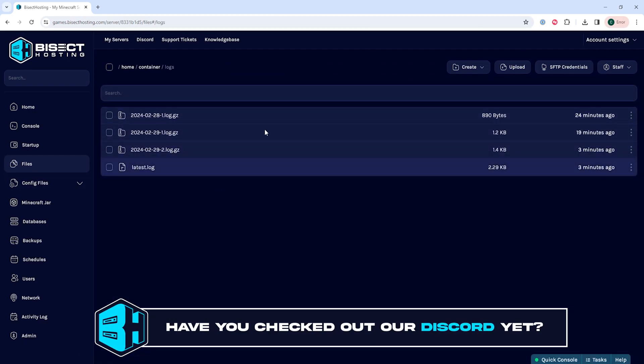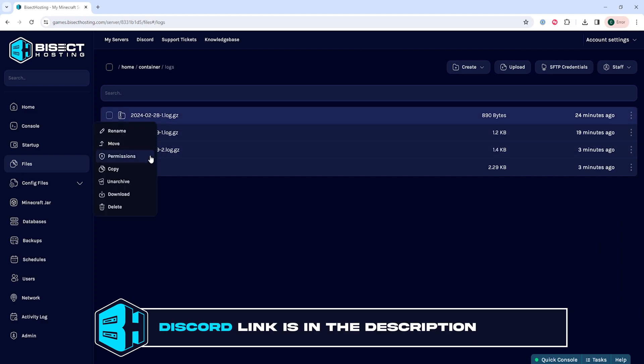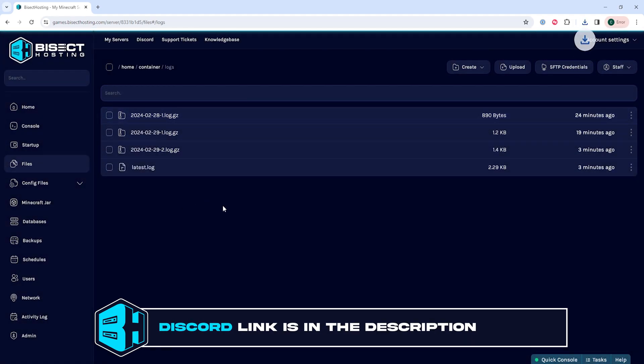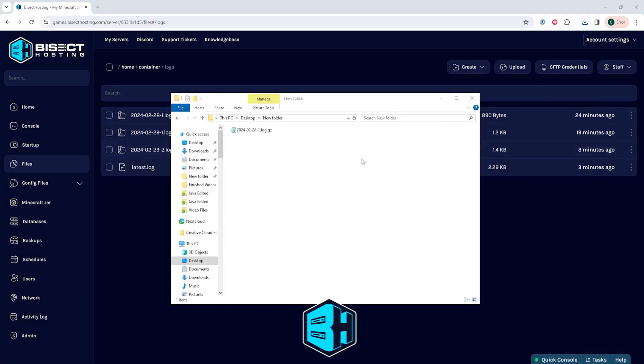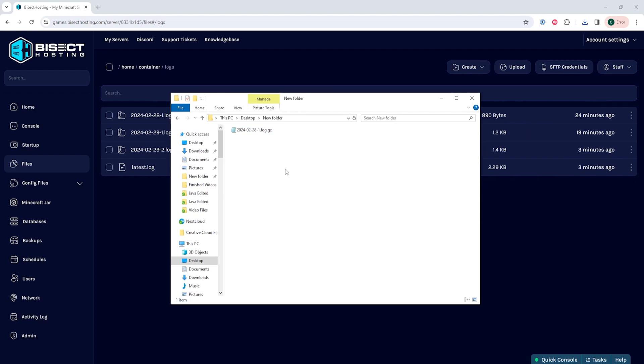In here, we are going to right-click the file that we want to download and choose Download. This will then download a .gz file.